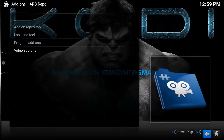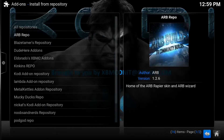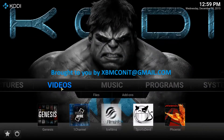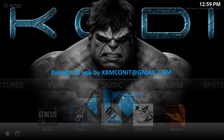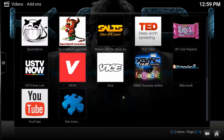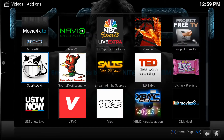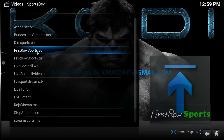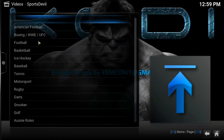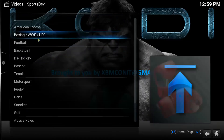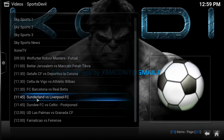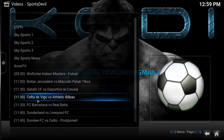So let's go take a look at Sports Devil now and make sure it works, and you can also verify your version. Under Video, click Add-ons, go down to Sports Devil. Let's do Live Sports — let's try dimsports.eu and see if it gives us football. Let's see if it sources it or if it gives us an error. There we go — all the soccer games for today in Sports Devil.